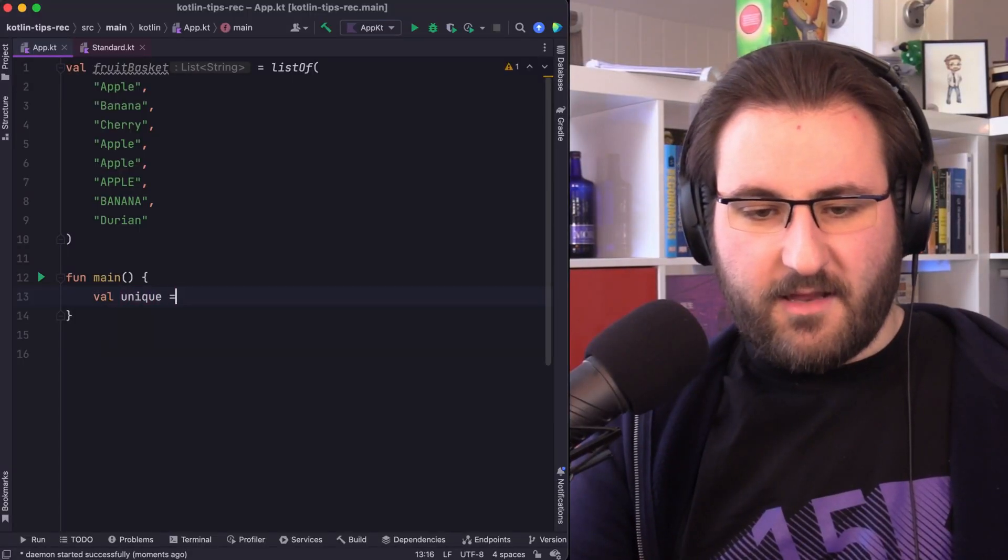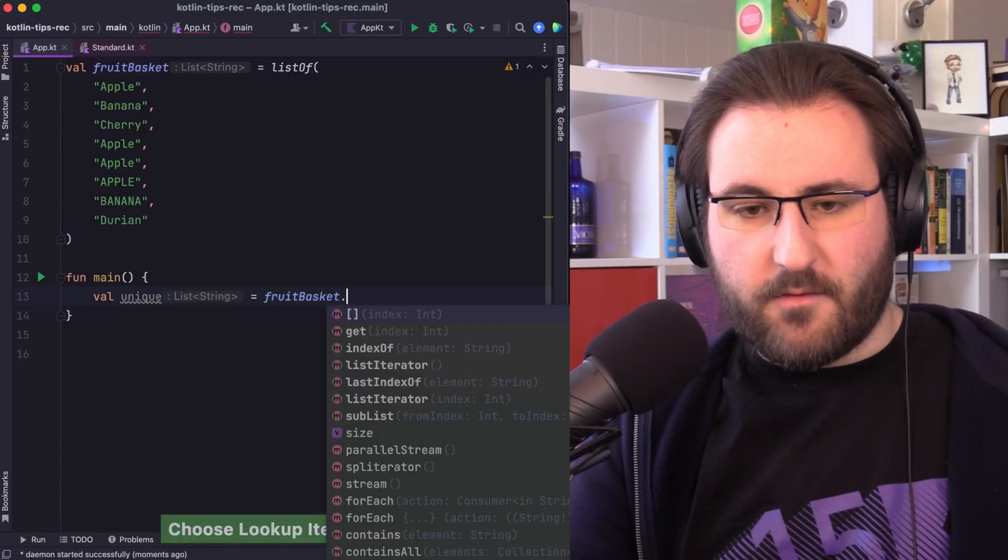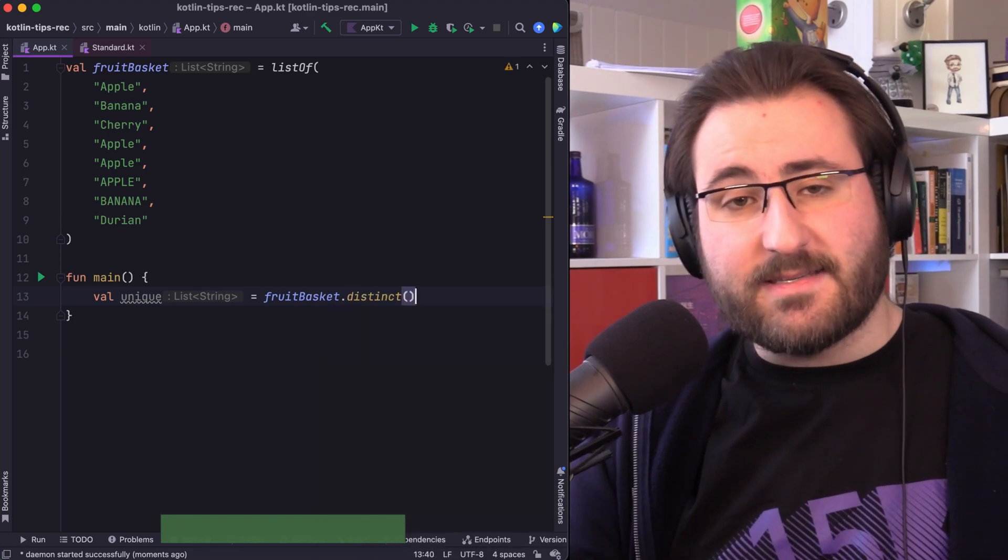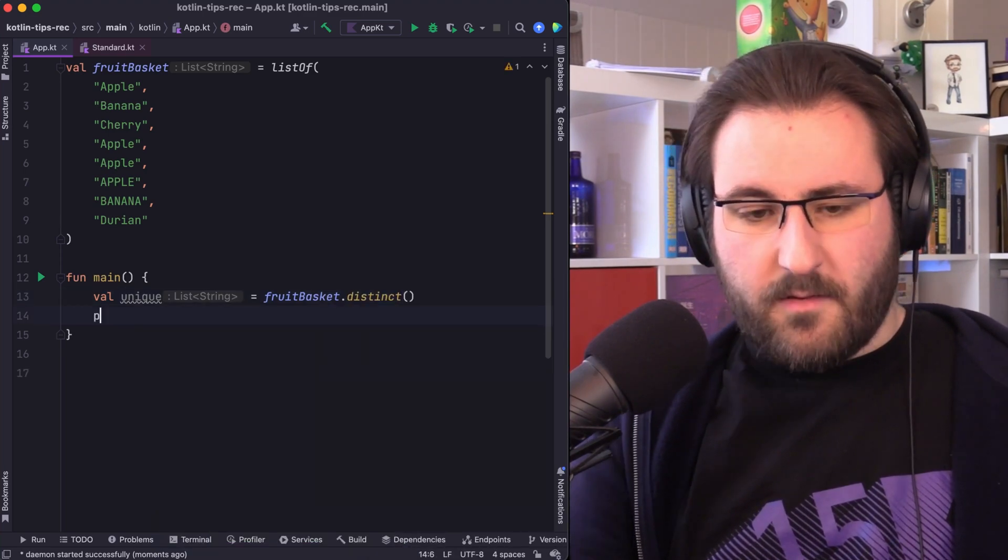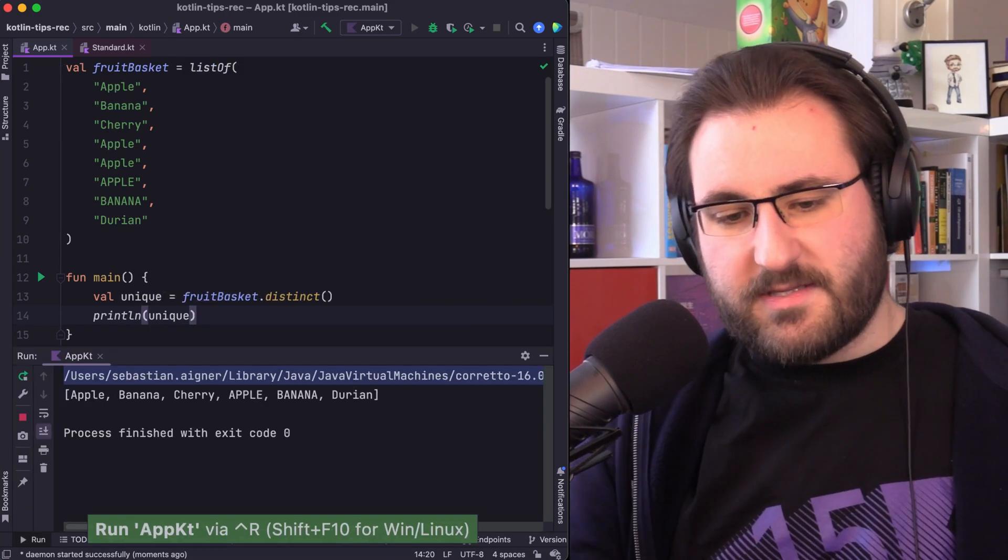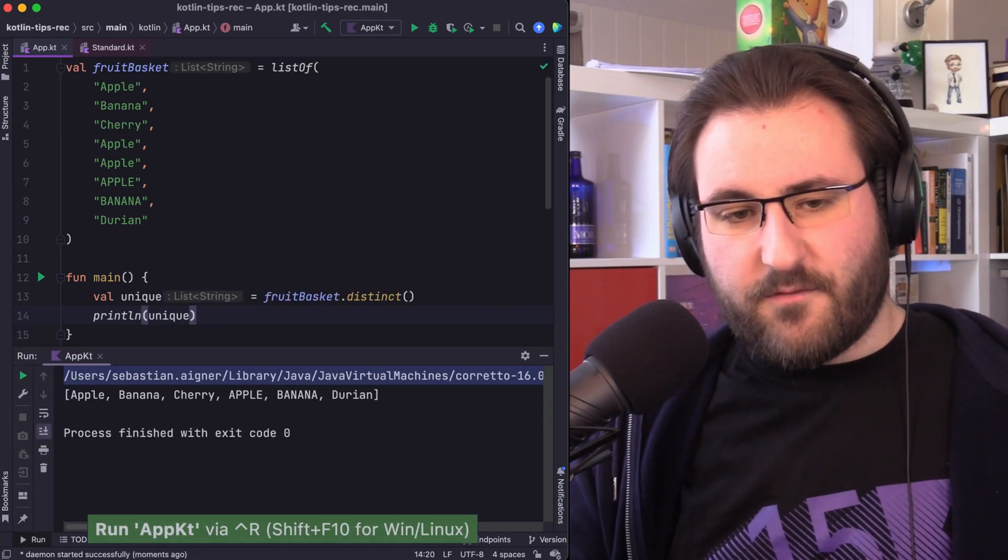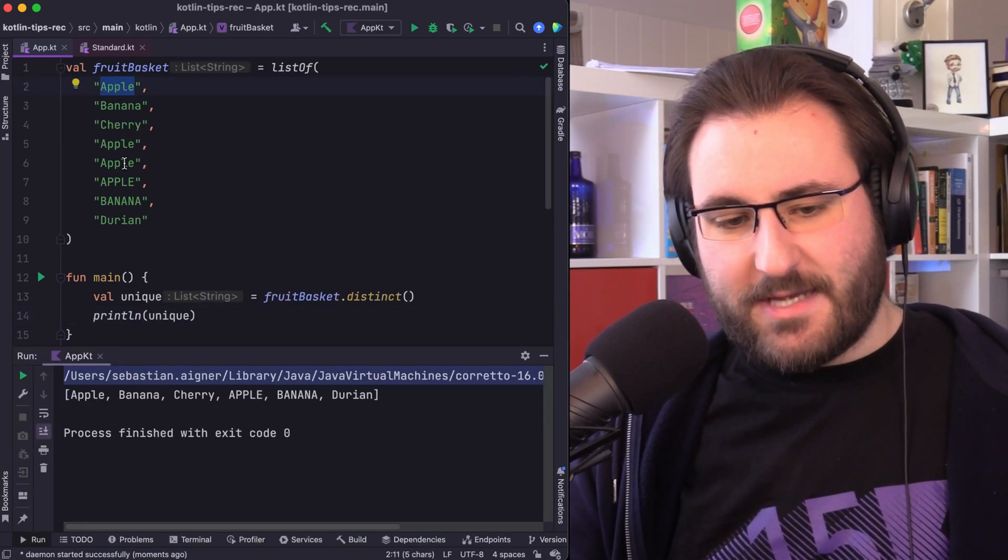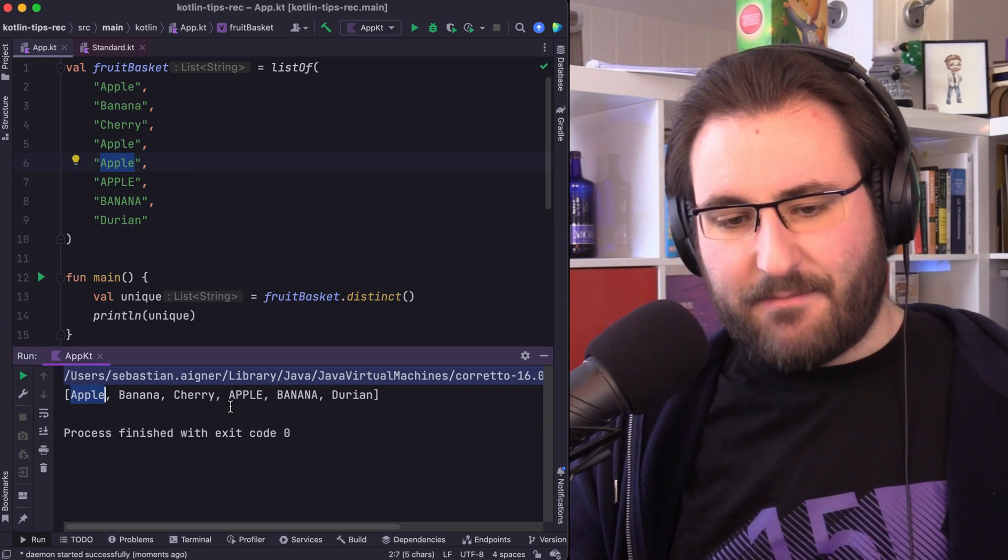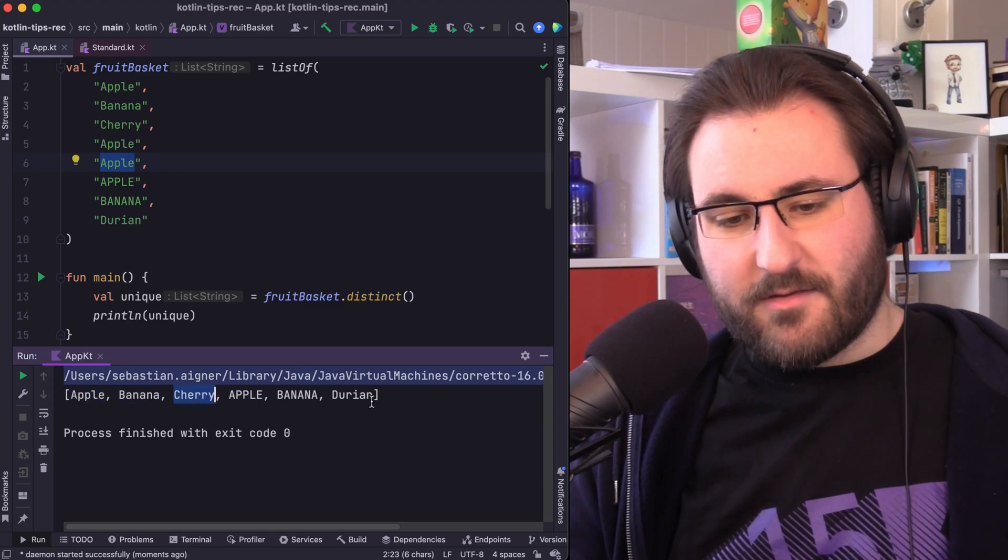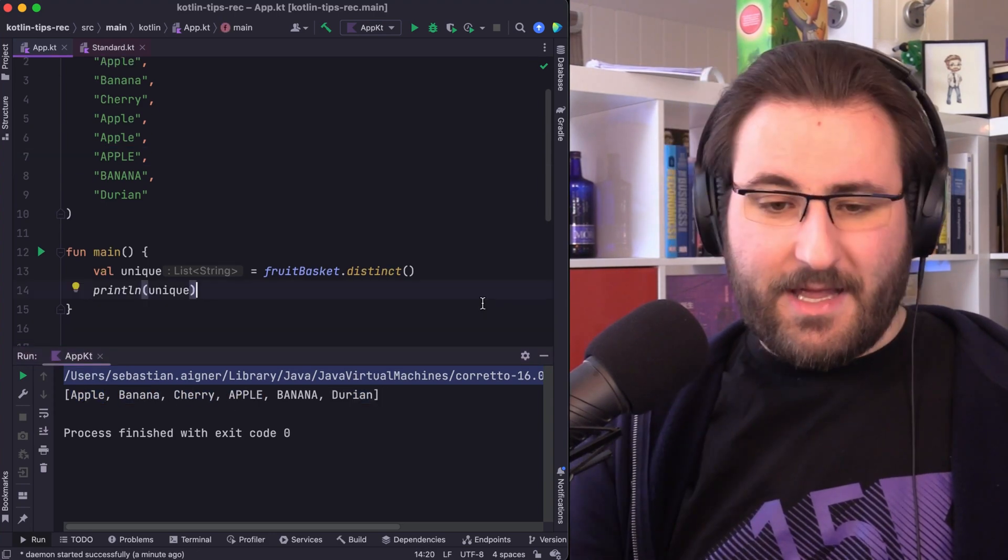We can use the distinct function to turn our fruit basket into a list of unique fruits. When we print this out, you can see that we have removed the duplicate apples, at least the ones that had the same capitalization, and we kept any other elements in the list.